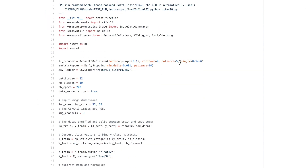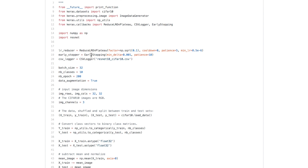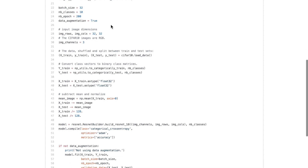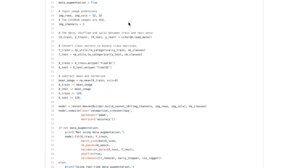We set the parameters for reducing the learning rate callback, which is already implemented in Keras, same with early stopping and CSV logger. We set batch size to 32, 10 classes for the CIFAR-10 problem, and 200 epochs. This is probably the first thing you want to change if running on your computer, since it takes about 20 minutes per epoch on CPU — 200 epochs would take a very long time. We also set data augmentation to true; I always leave data augmentation on, especially for computer vision because it's so useful.